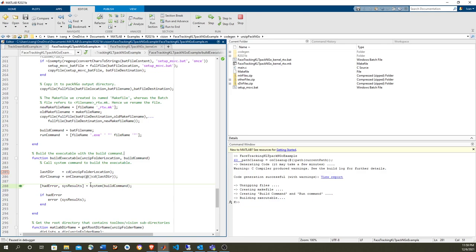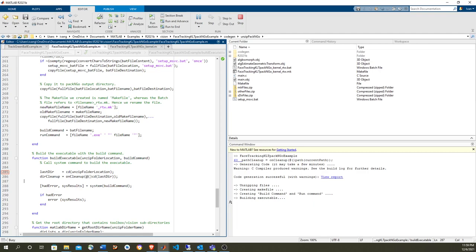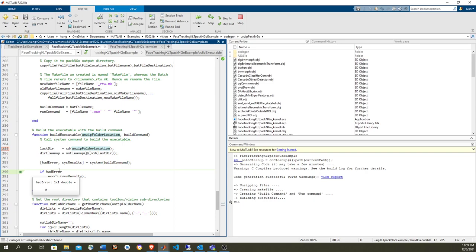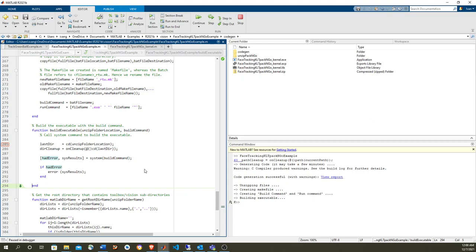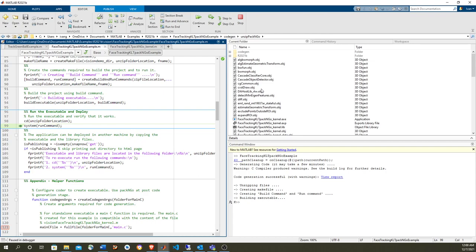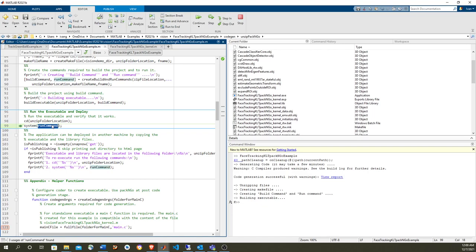I ran the example from the beginning and I'm going to run the batch file again — this is running in Windows via a system command. This time there were no errors. The reason it may have errored before is that this example is very sensitive to the folder locations. If you change folders while doing this, it may confuse the scripts, so you have to be careful. So we've built the executable — I changed to the location where the executable is and I'm just going to run it using a system function call, which executes in Windows.